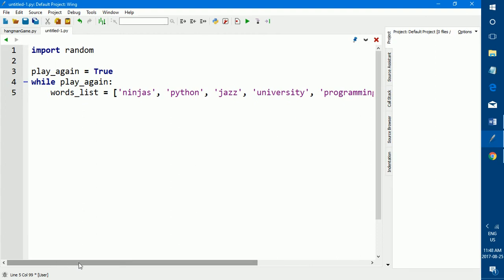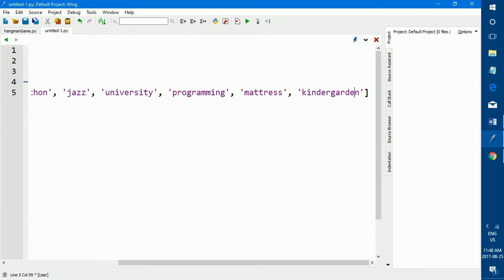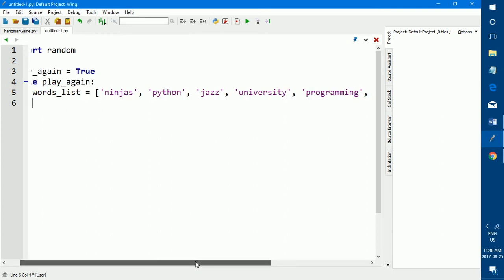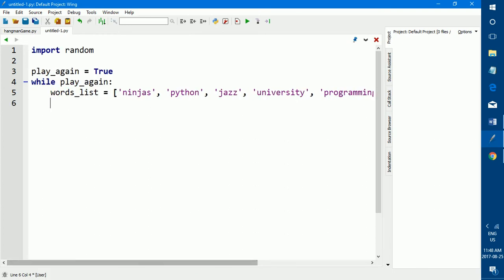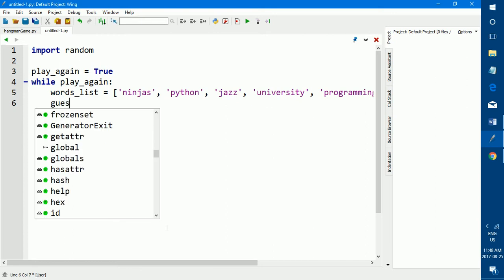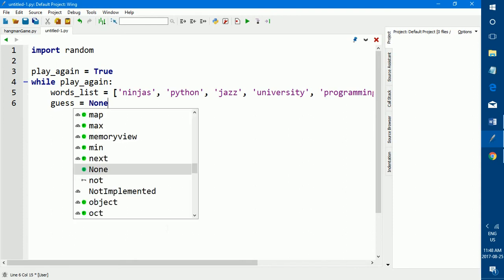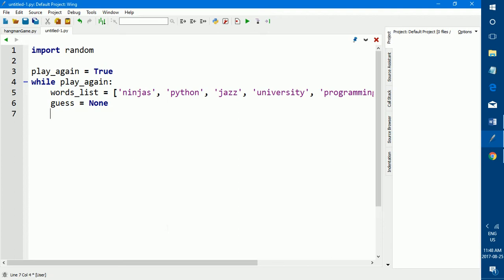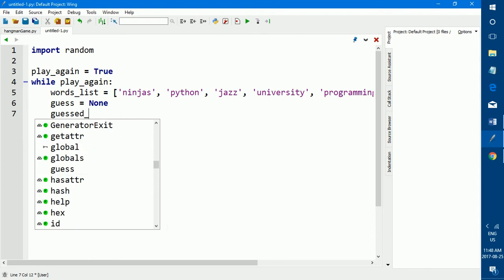So the next thing that we're going to do is set up a few more lists. And as we go, as we set up these lists, I'm going to explain to you what these lists are for, what these lists mean. So the first list that we're going to make is called guess.